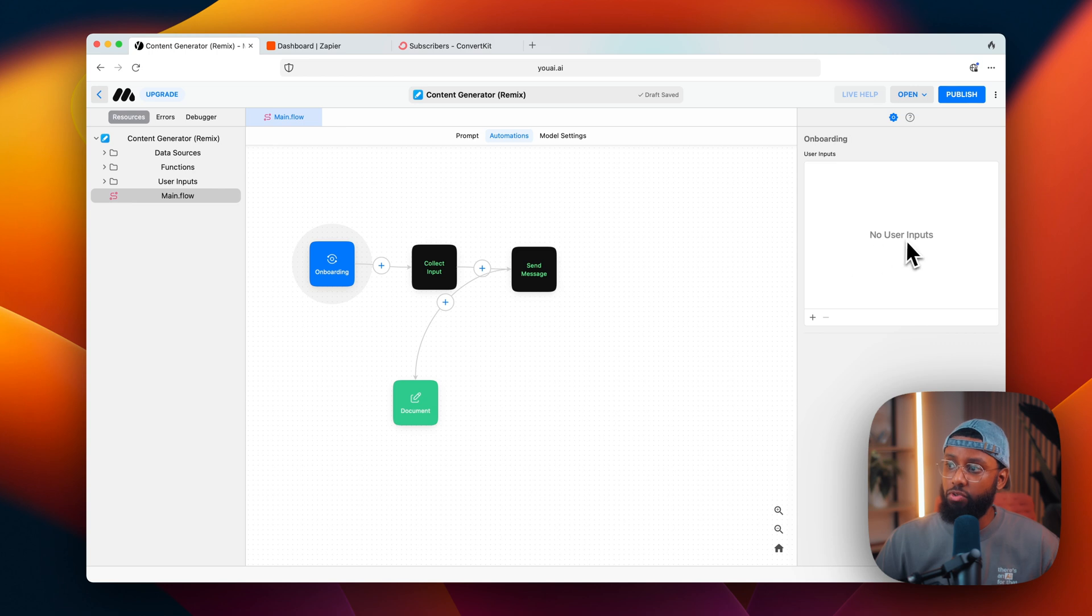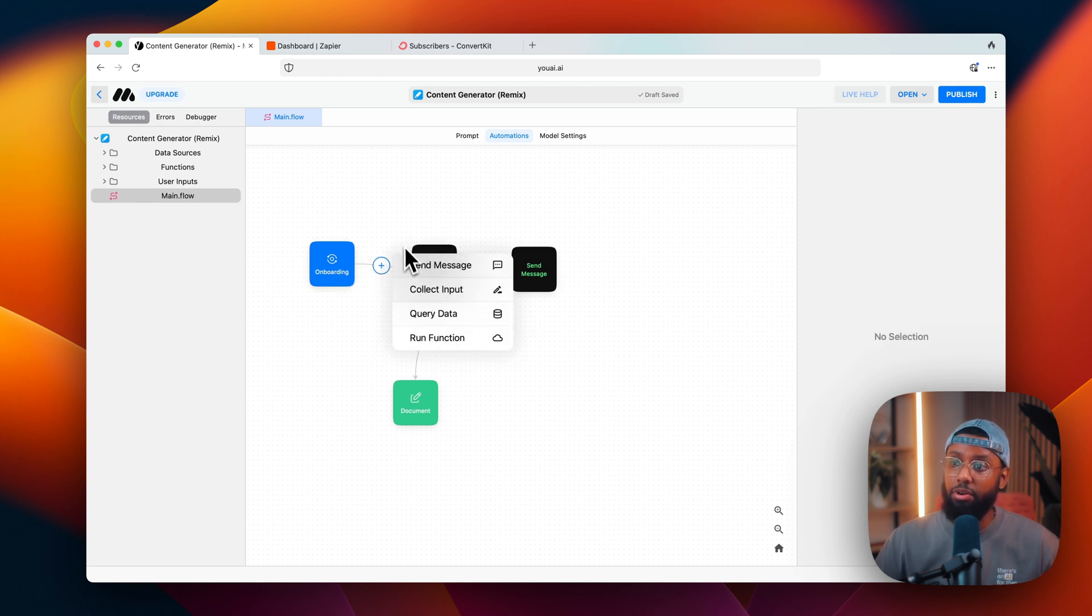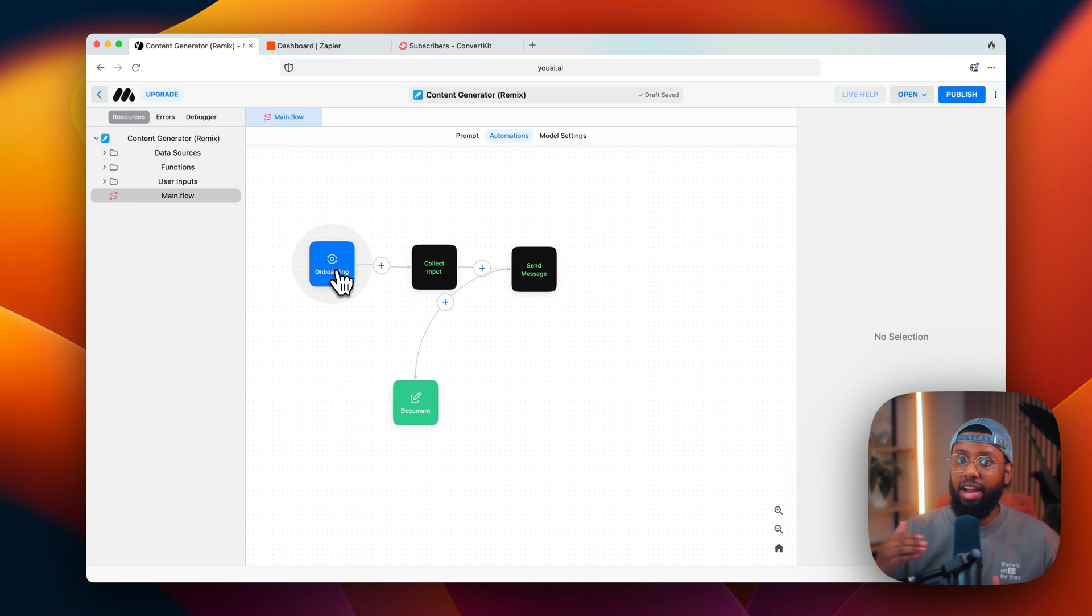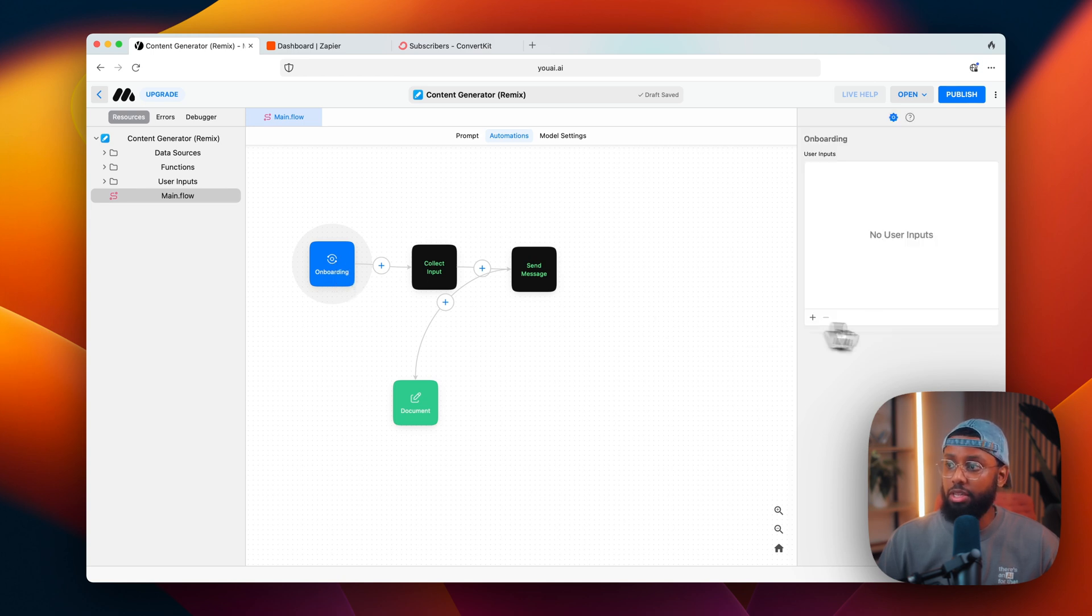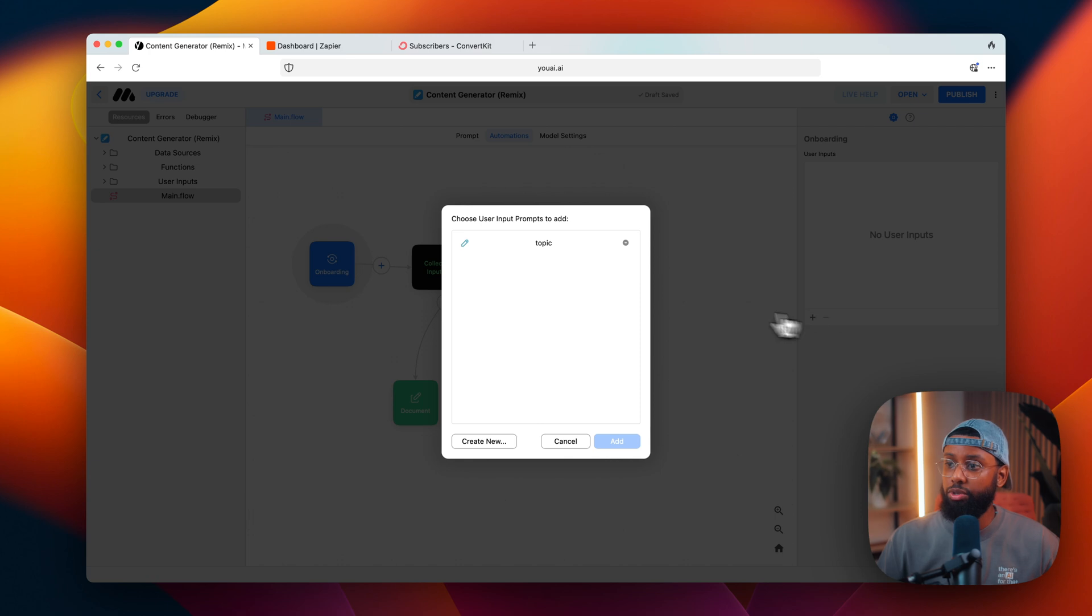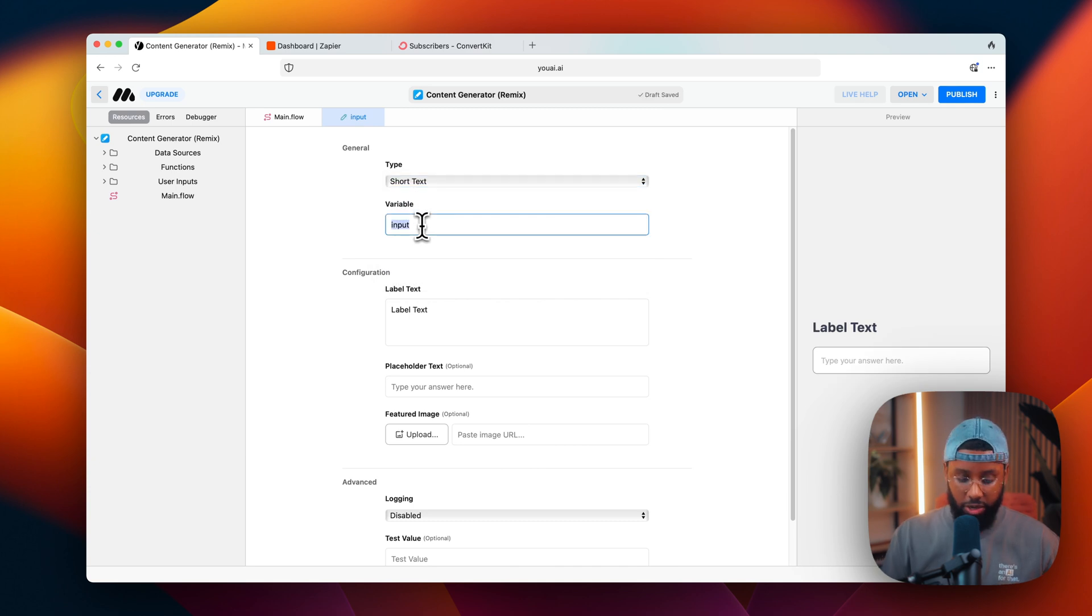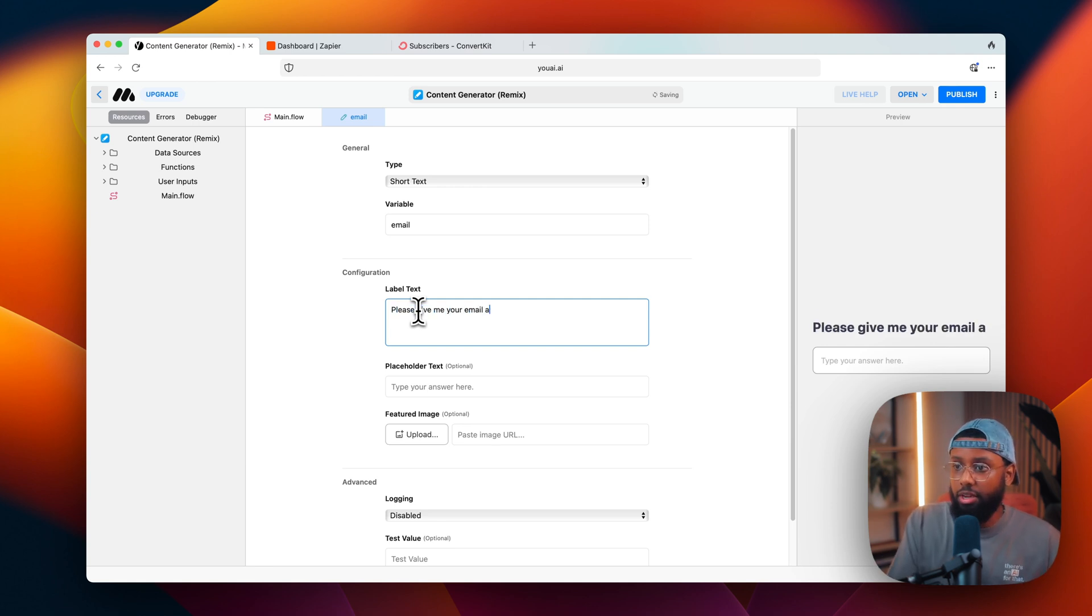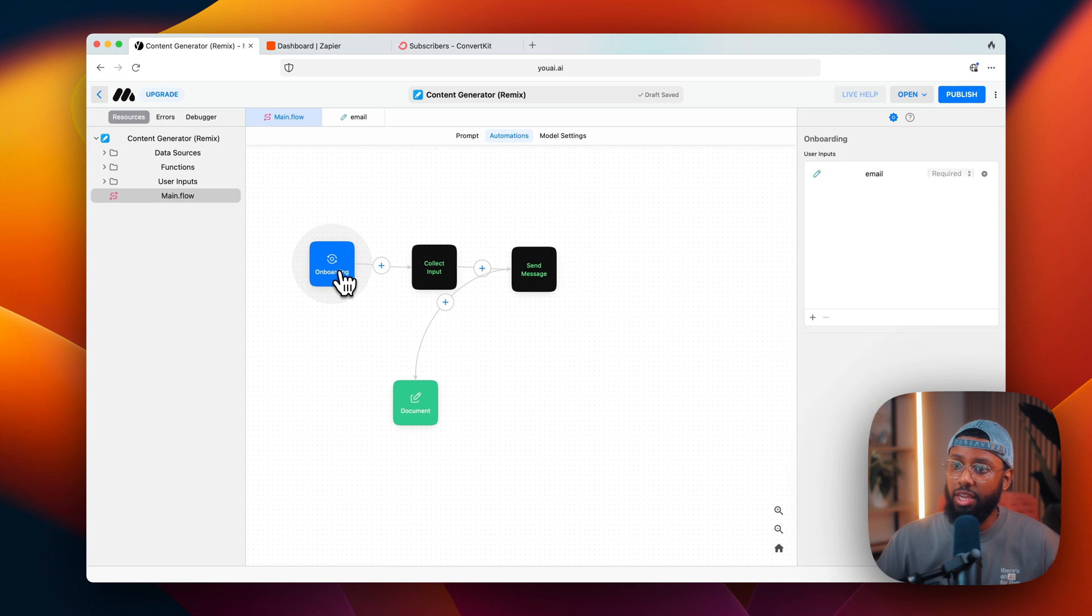But I'm going to go into onboarding and then I'm going to create a new input because we want to collect an email address from the user. The reason I want to put it in onboarding as opposed to creating a new collect input block is because this will be a global variable, meaning that once they fill it out they don't have to fill it out every time they start a new thread to use the AI. So I'll click this, then click new user input, the plus button, create new. I'm going to create a short text and then go down and type email as the variable label.